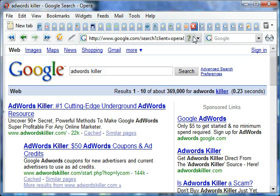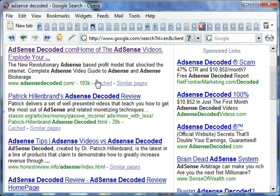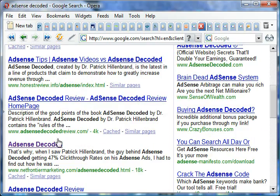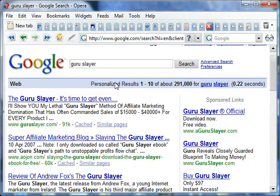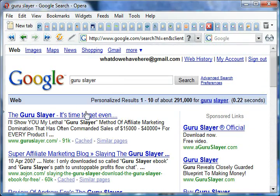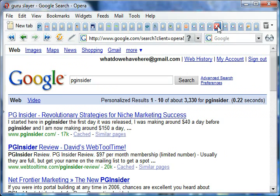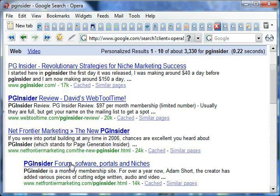These all used to be number ones but since I haven't updated for over a year, the rankings have trickled down. Let's look at the next one. Adsense Decoded, very popular product from about a year ago, and here I am about third or fourth position.